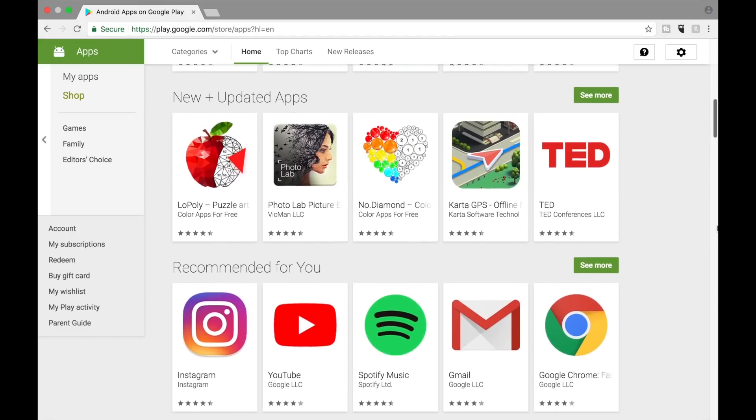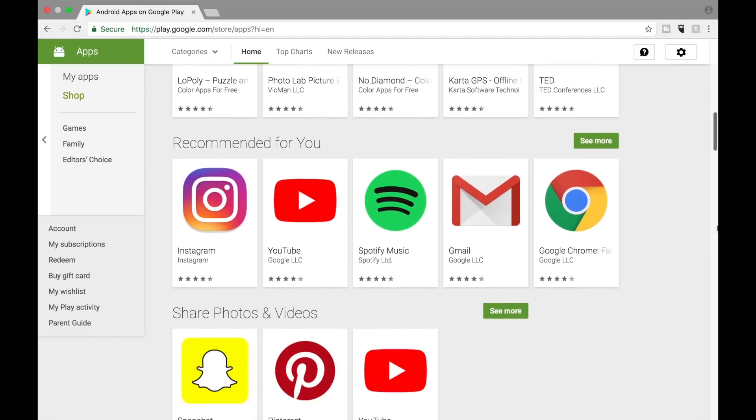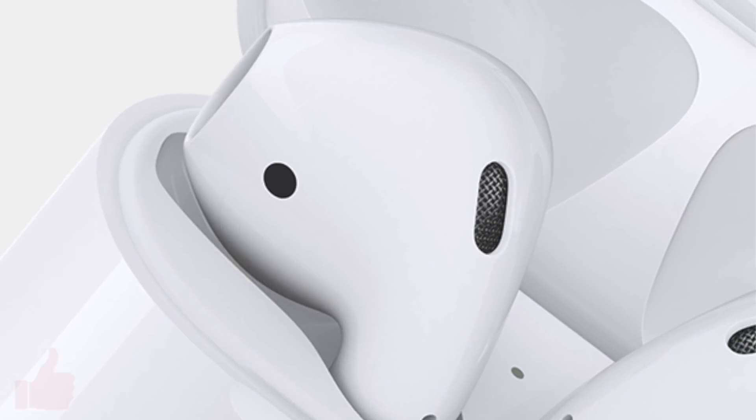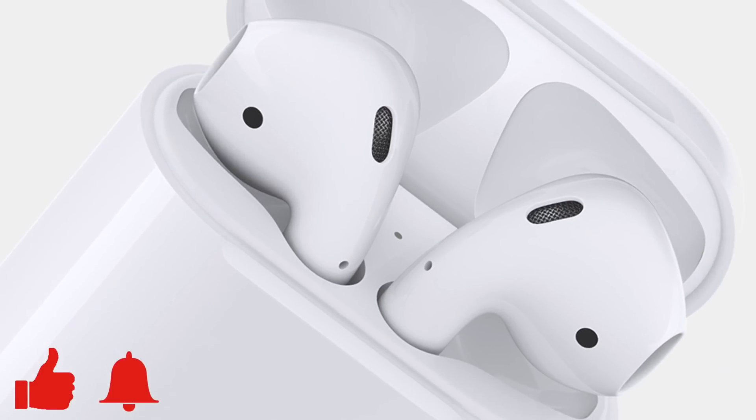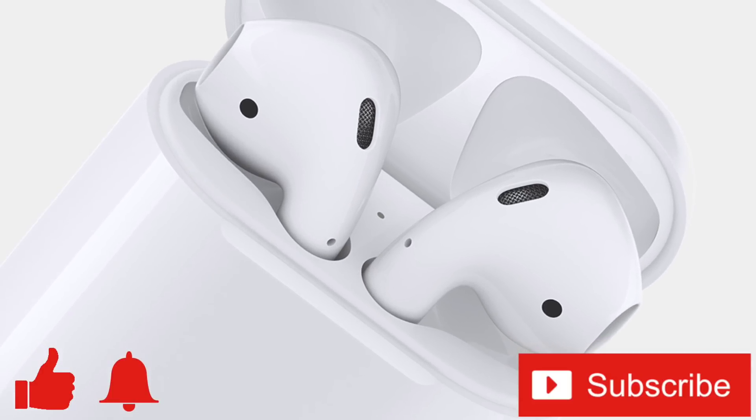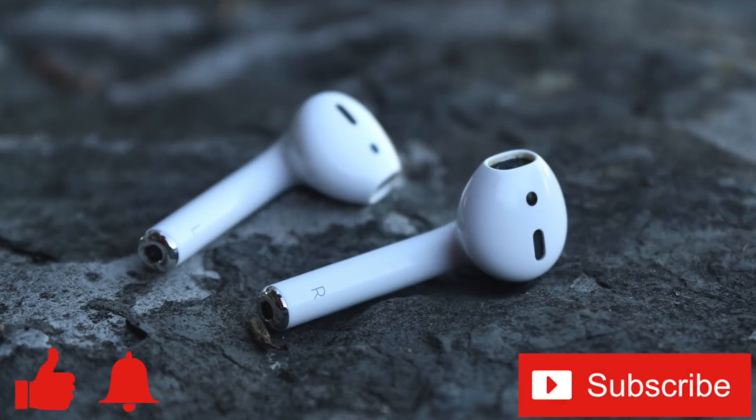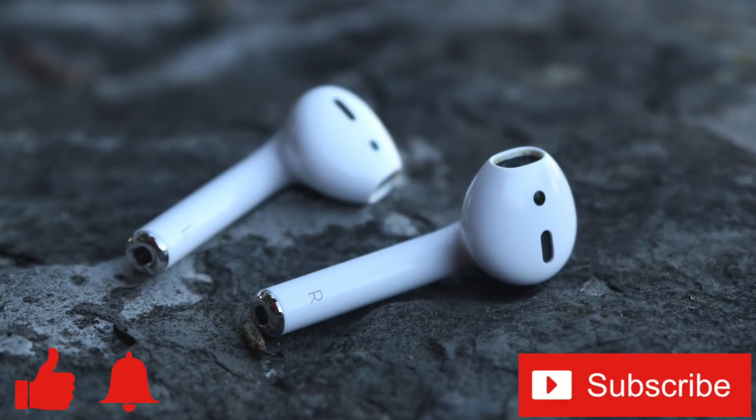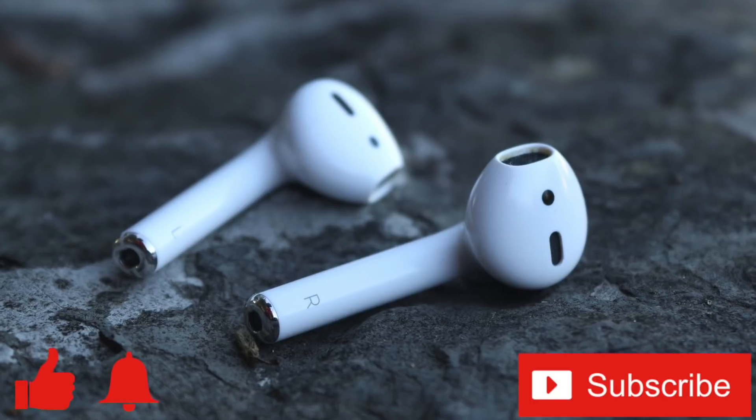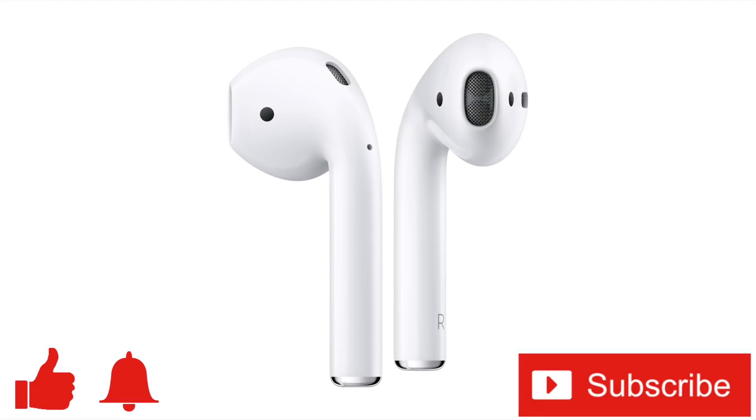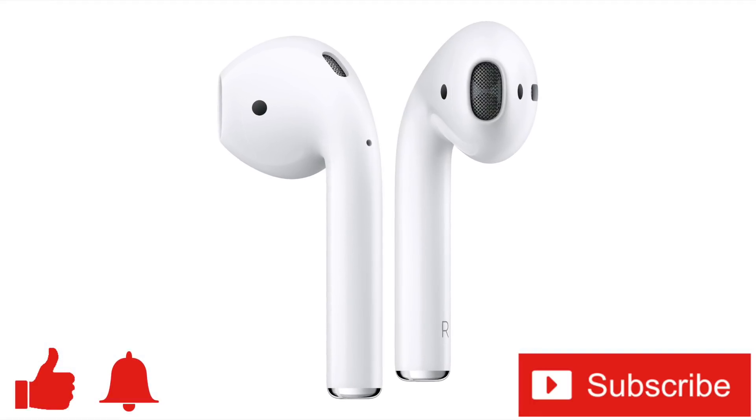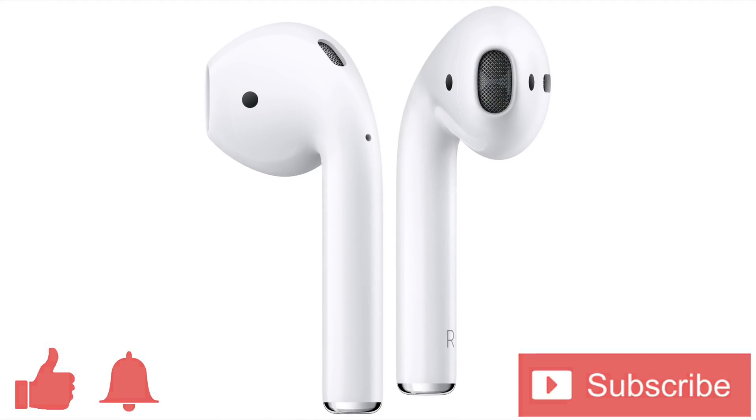If you enjoyed this video or found it helpful, feel free to give it a thumbs up, and while you're down there, don't forget to ring that bell and subscribe to the channel for more tech videos, including tech how-tos, every week. As always, thanks for watching, and we'll see you in the next one!